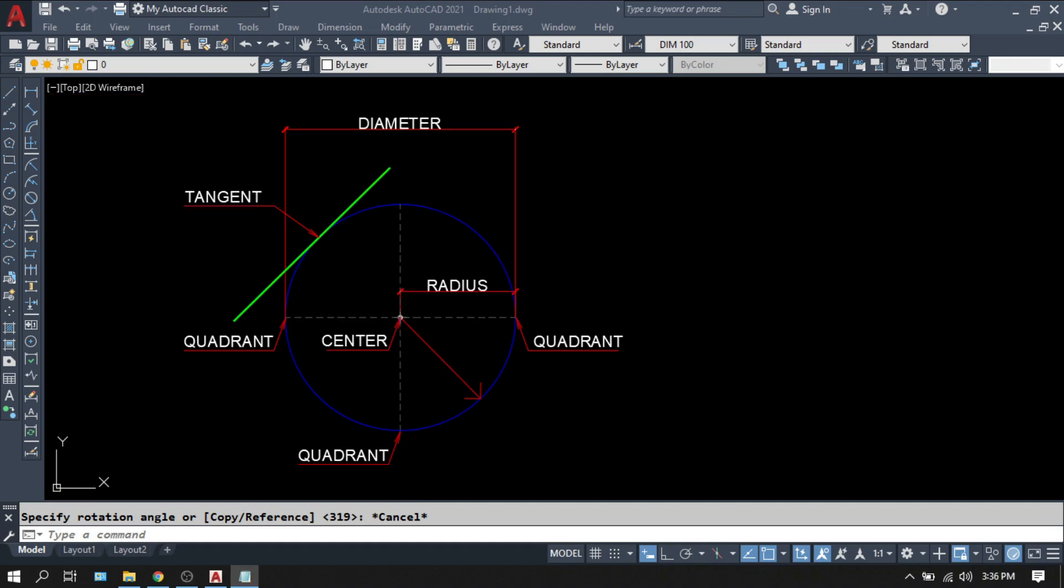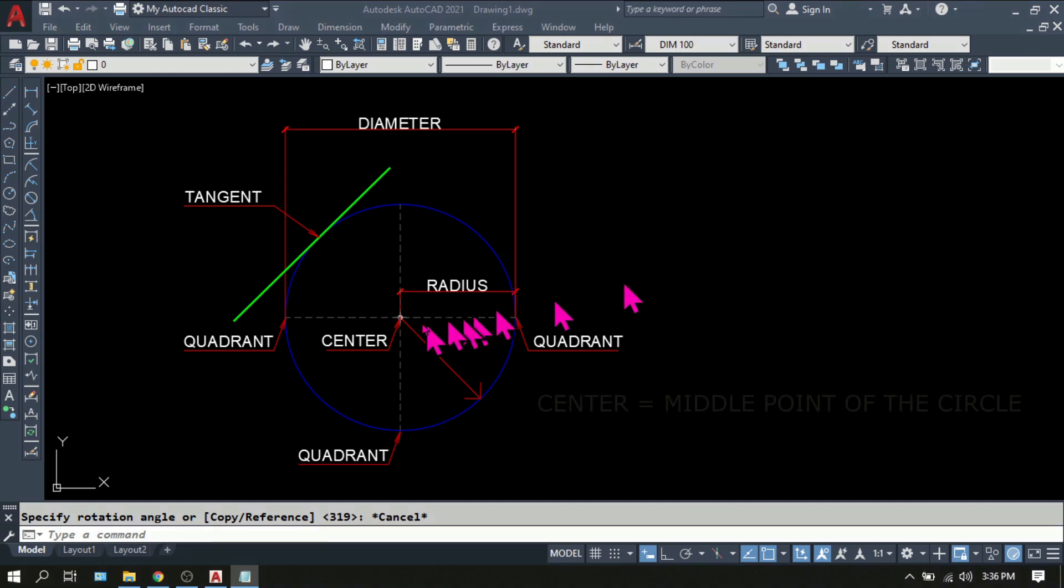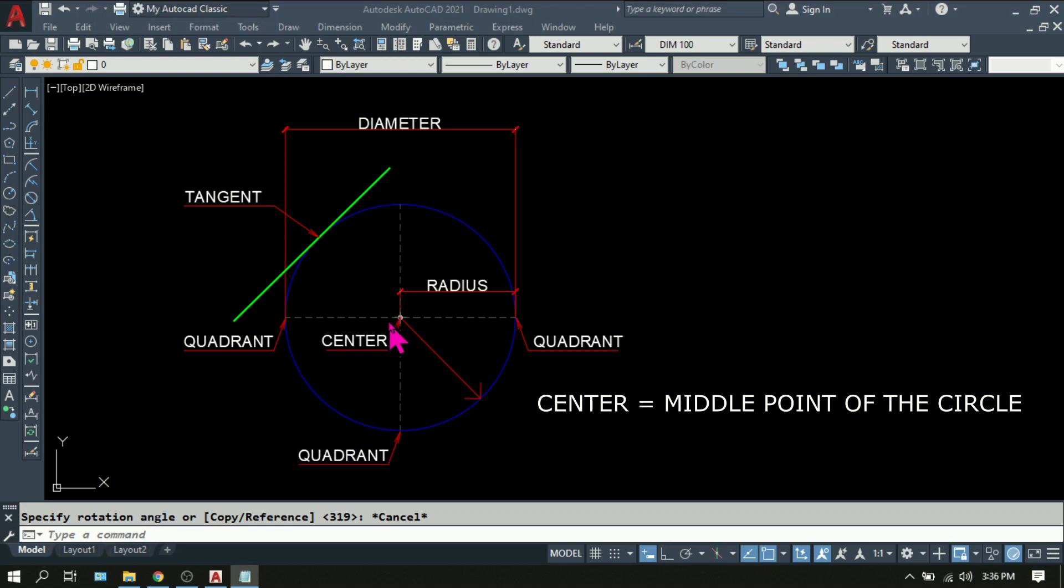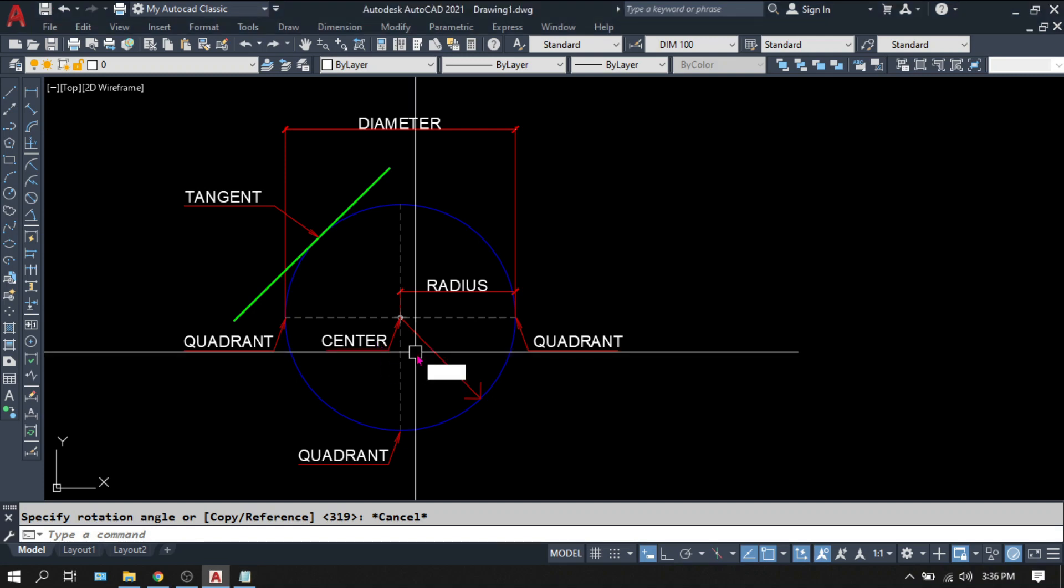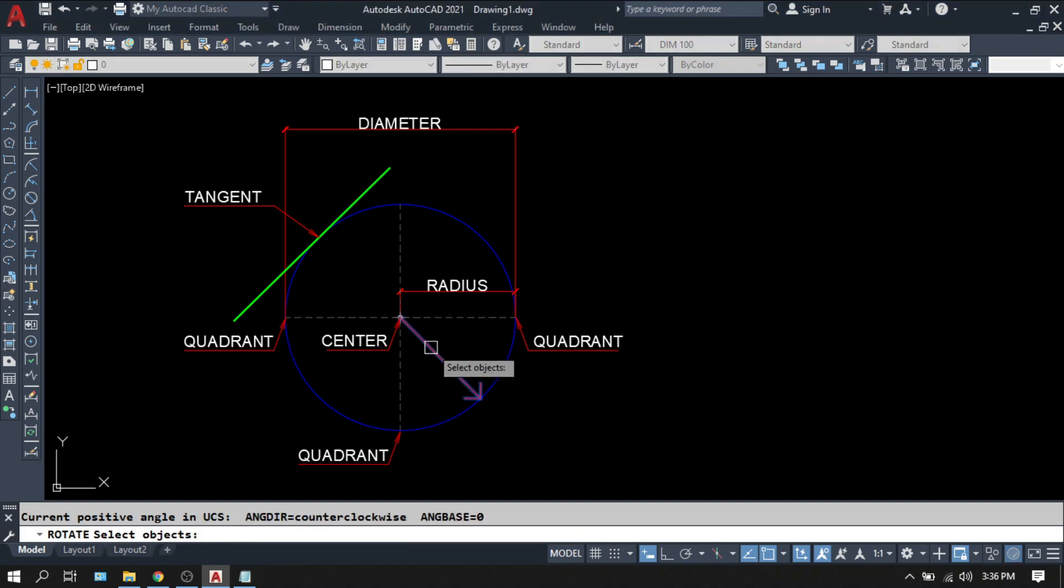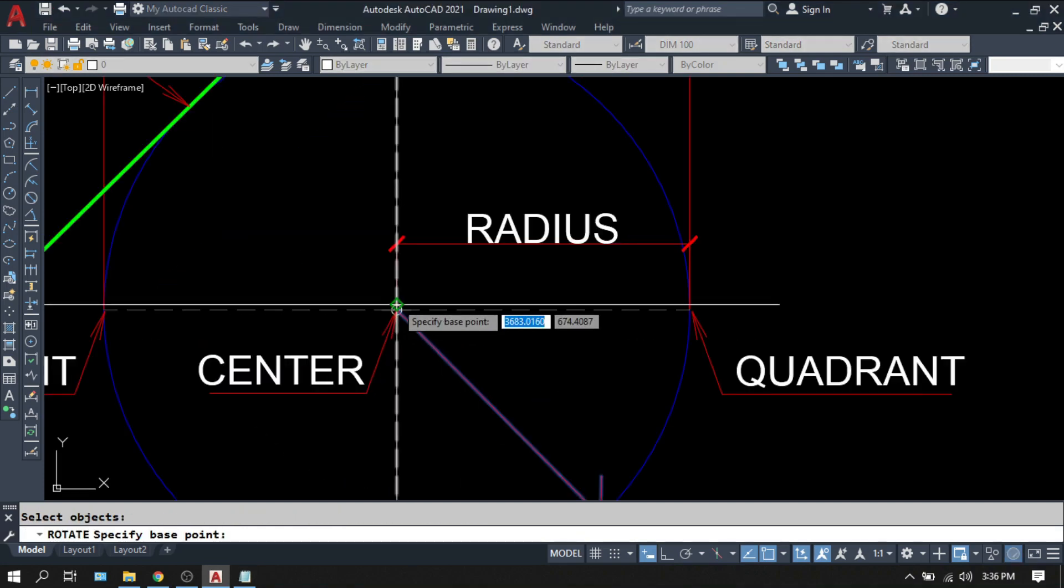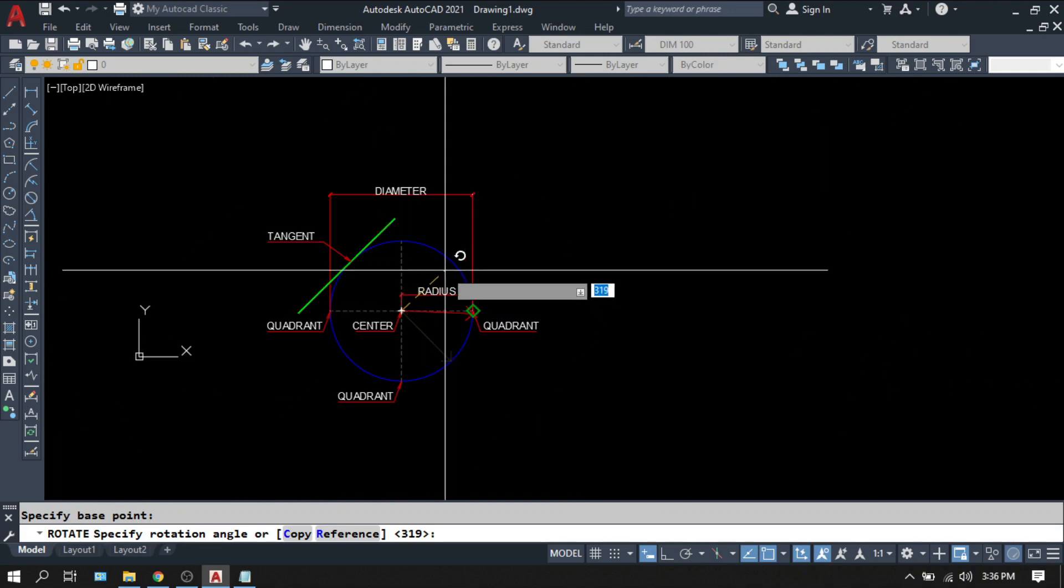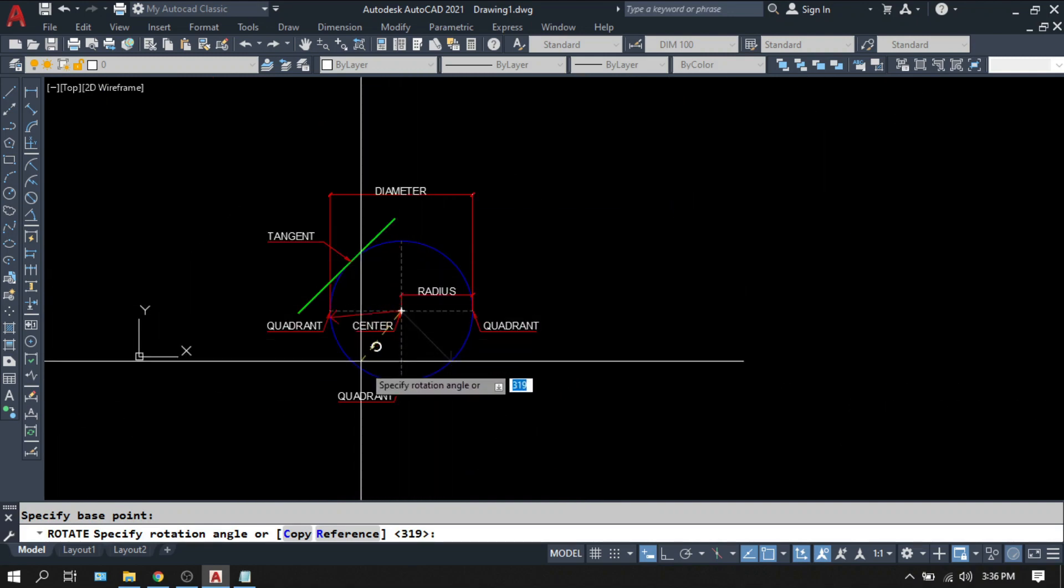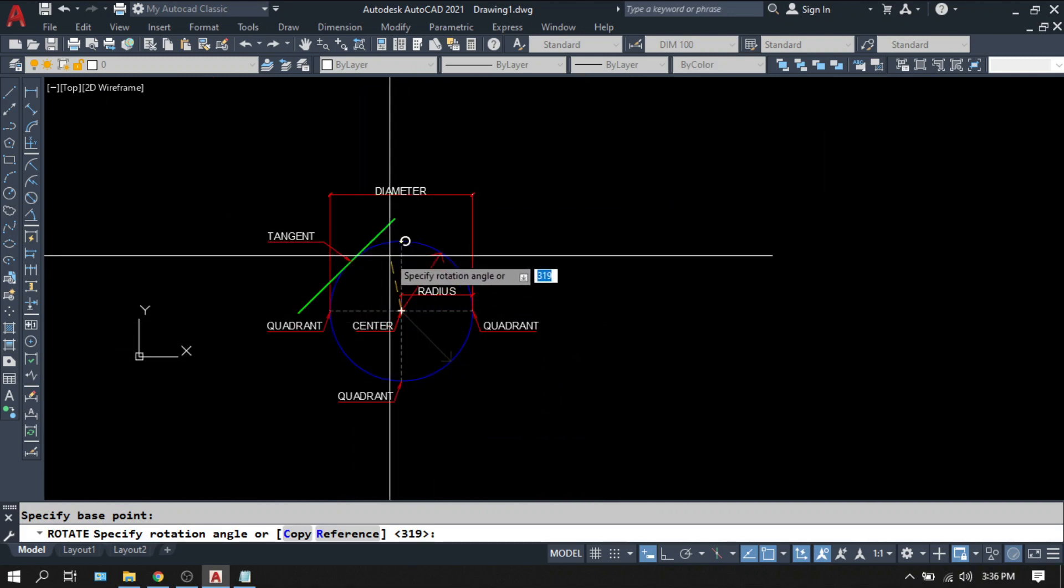But before that, let me give you a very quick refresher about terminologies related to circles. First, we have the center, which we all know is the middle or the core of the circle. But technically speaking, it is the point where the radius is fixed and rotated to create the circle.